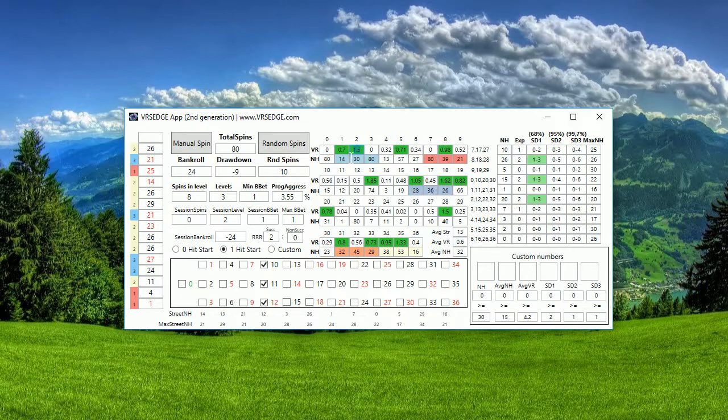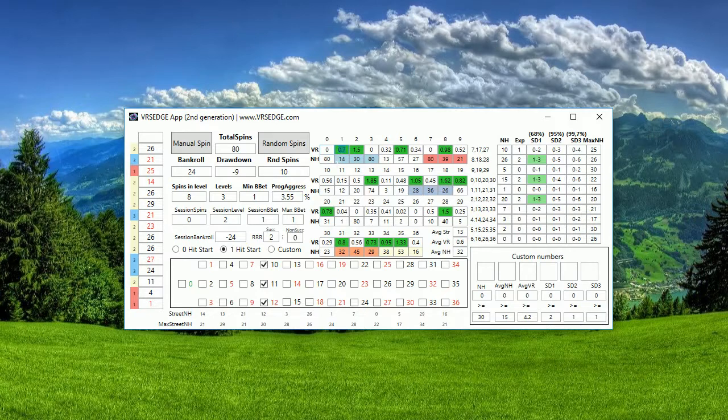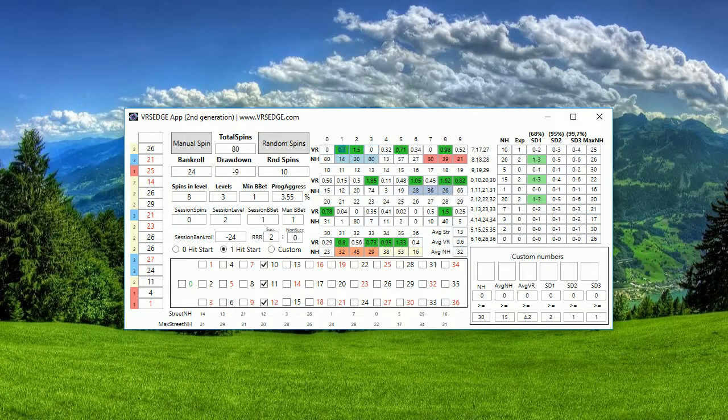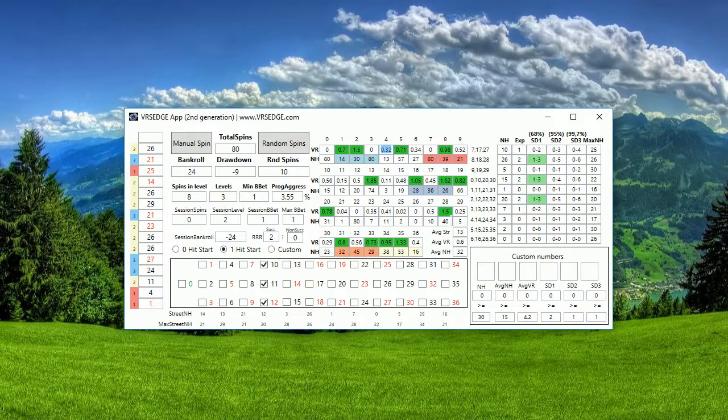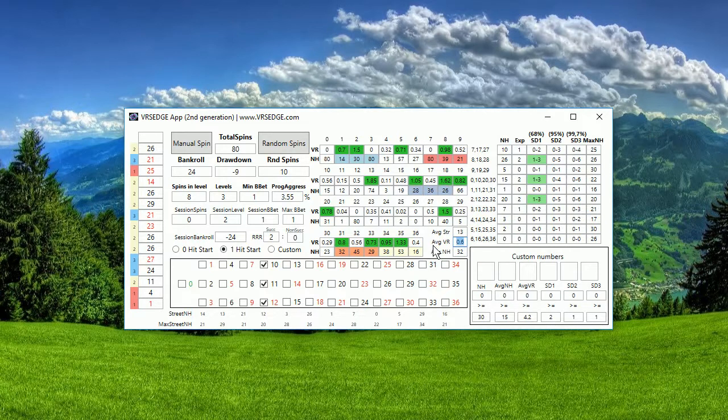What is green? You can see for example zero is still white because already 80 spins didn't come, and also here it's still 0.32 ratio but still white. And why? Because what is green is higher than this average VRS Edge.